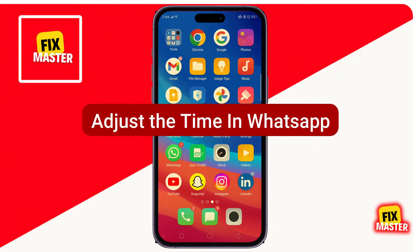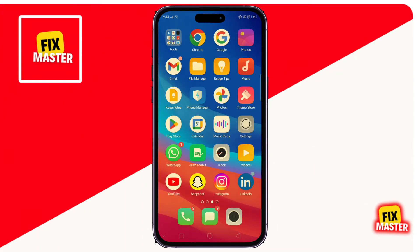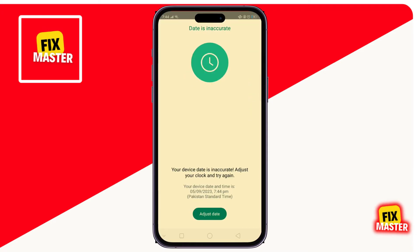Hi, in this video I'm going to show you how to adjust the time in WhatsApp. First of all, we open WhatsApp. Here, you can see my WhatsApp date and time is not up to date.